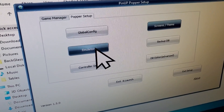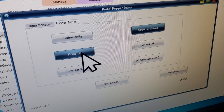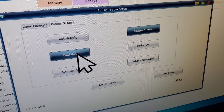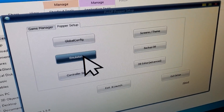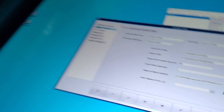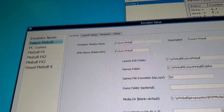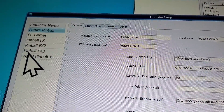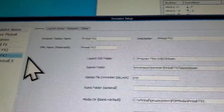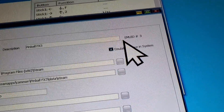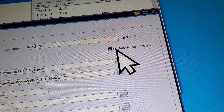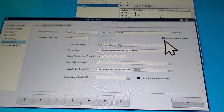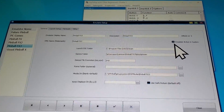If you want FX3 to work, download Steam and get Pinball FX3 installed. Go to Emulators and go to Pinball FX3 - you'll see that it's not checked. Just check that off, and then when you go to your Games Manager and add them, they'll all show up.